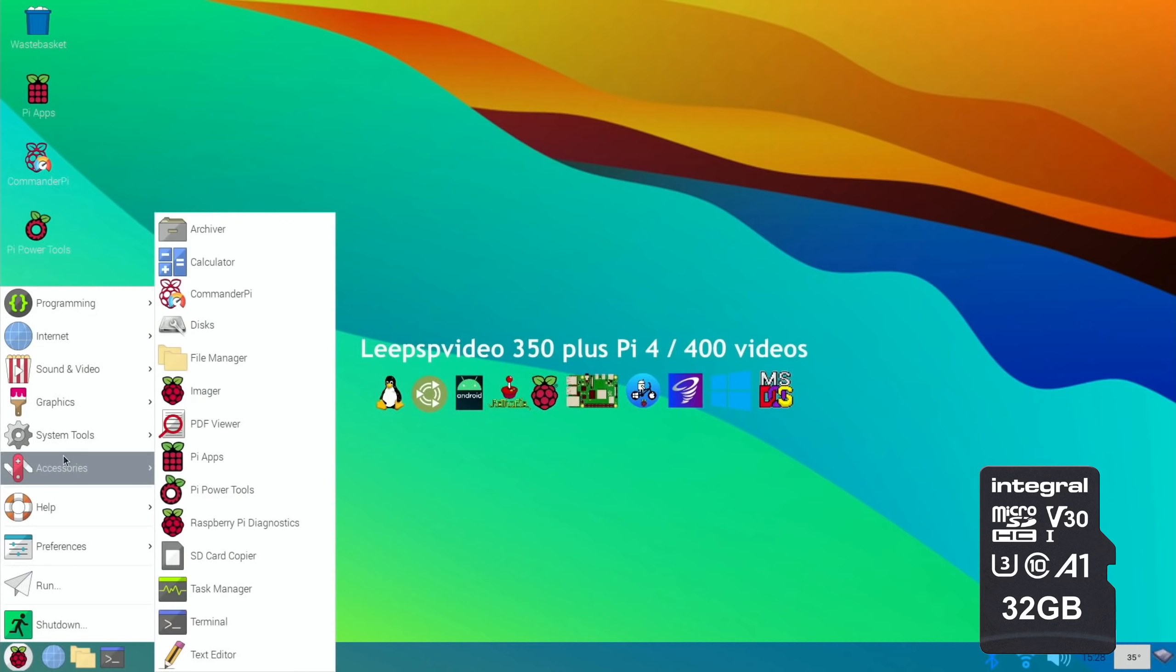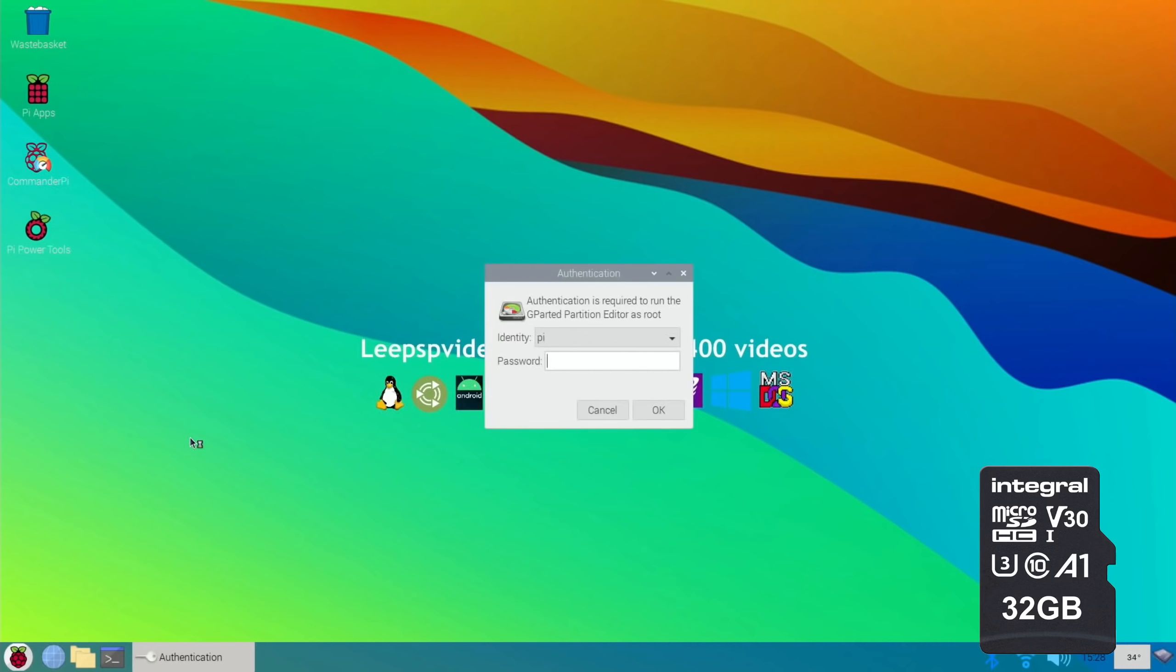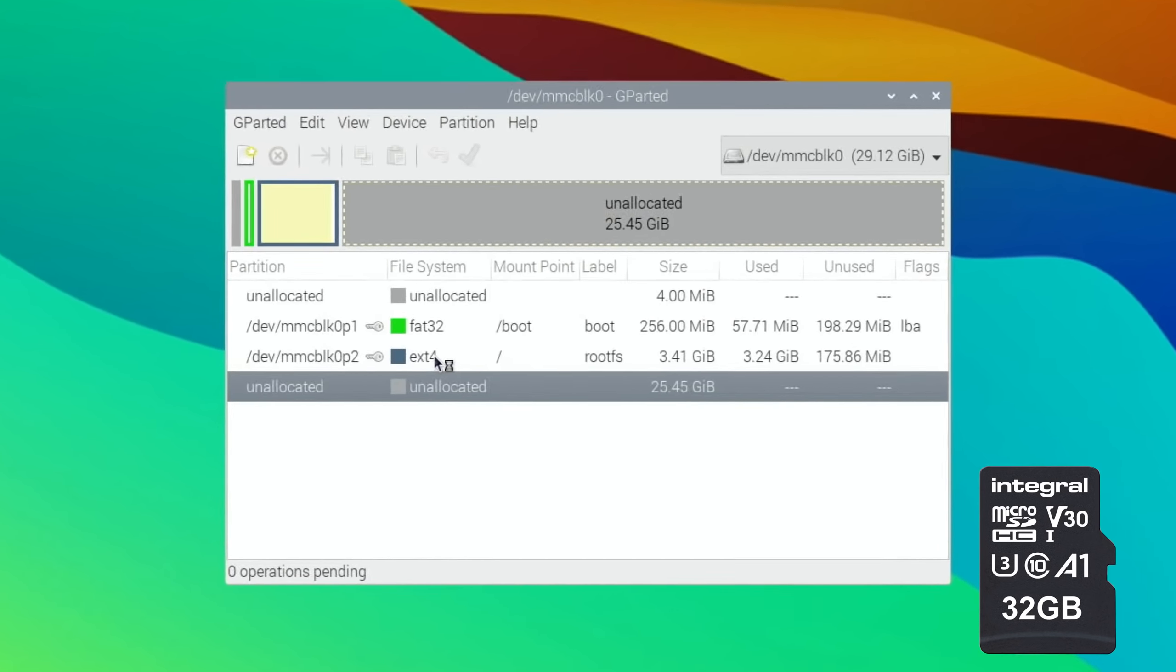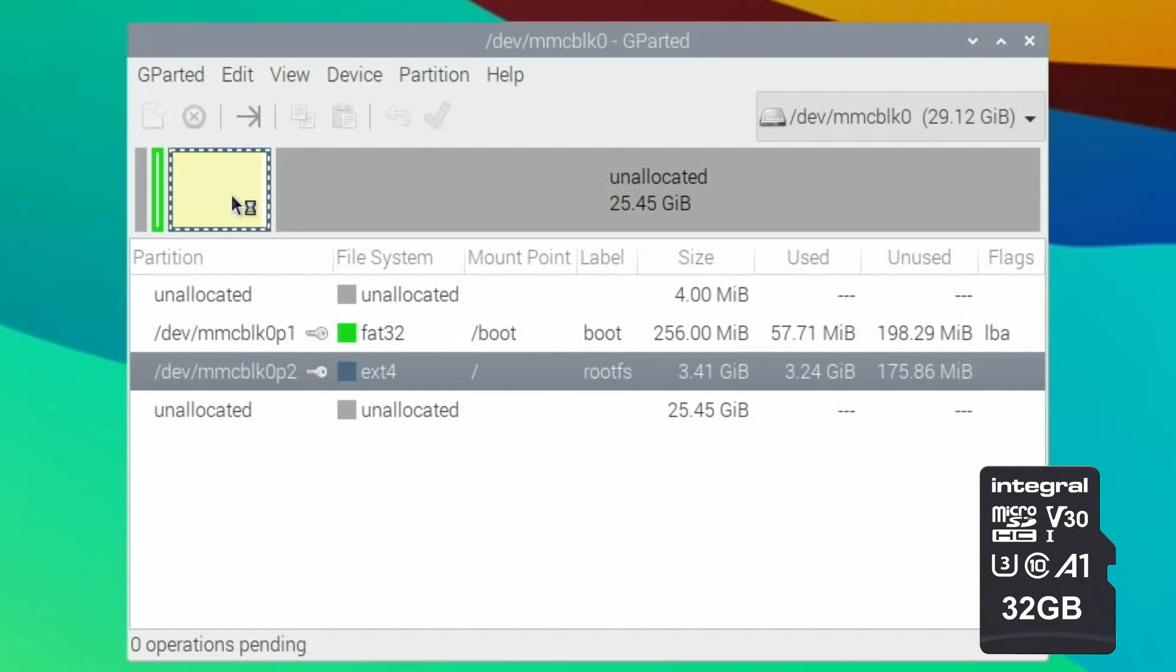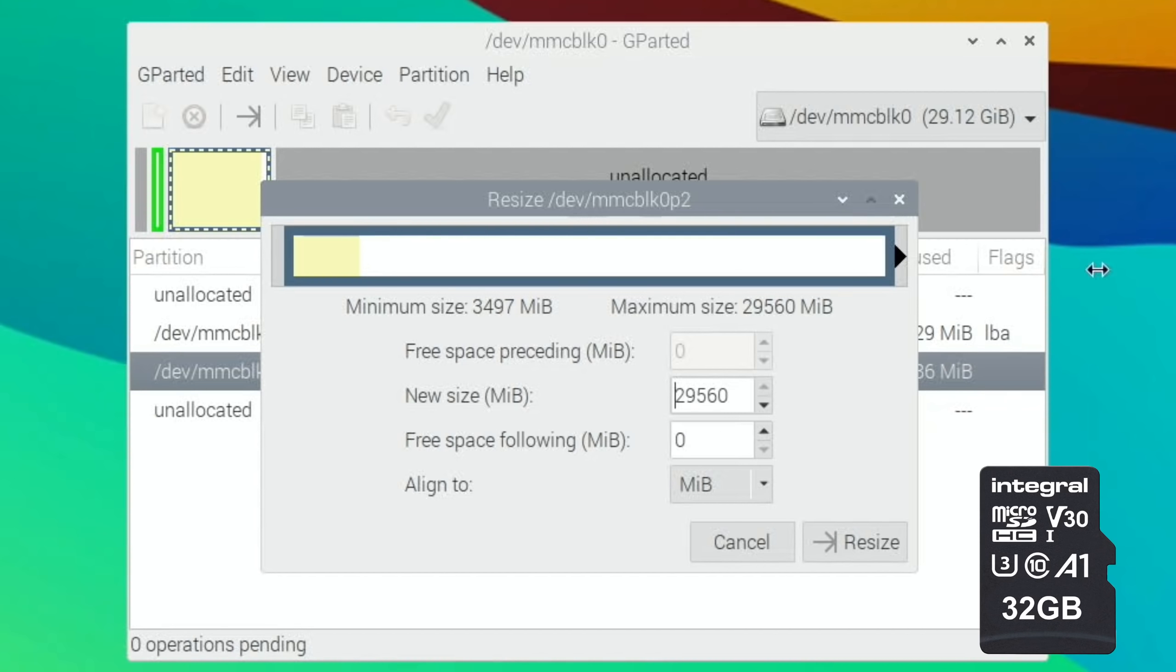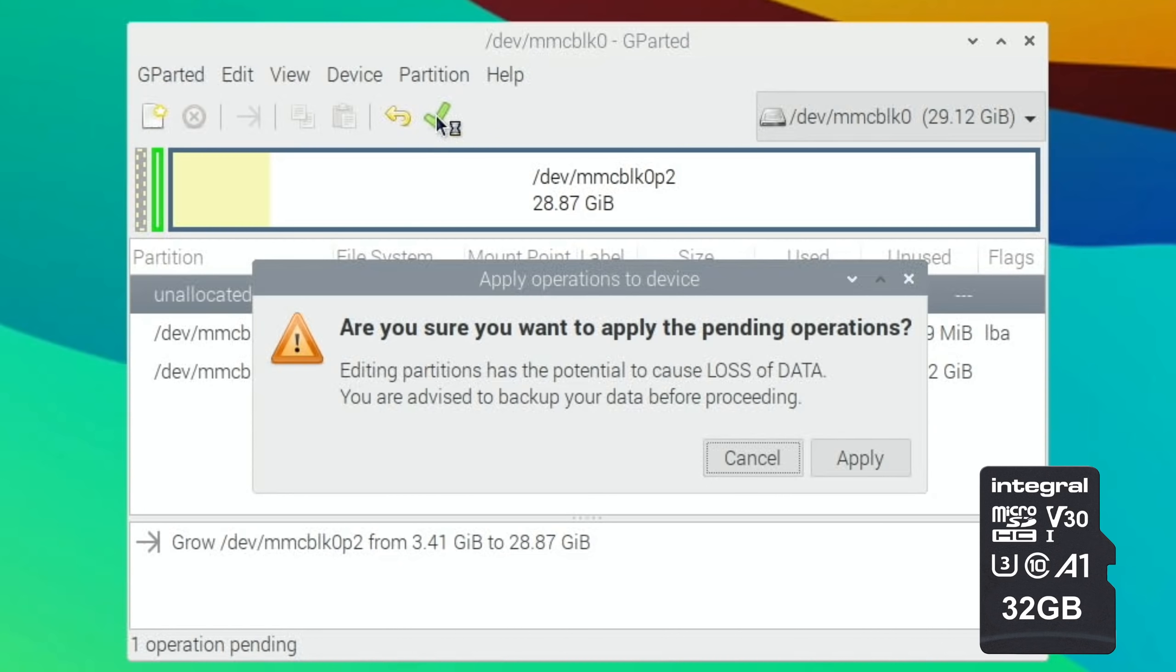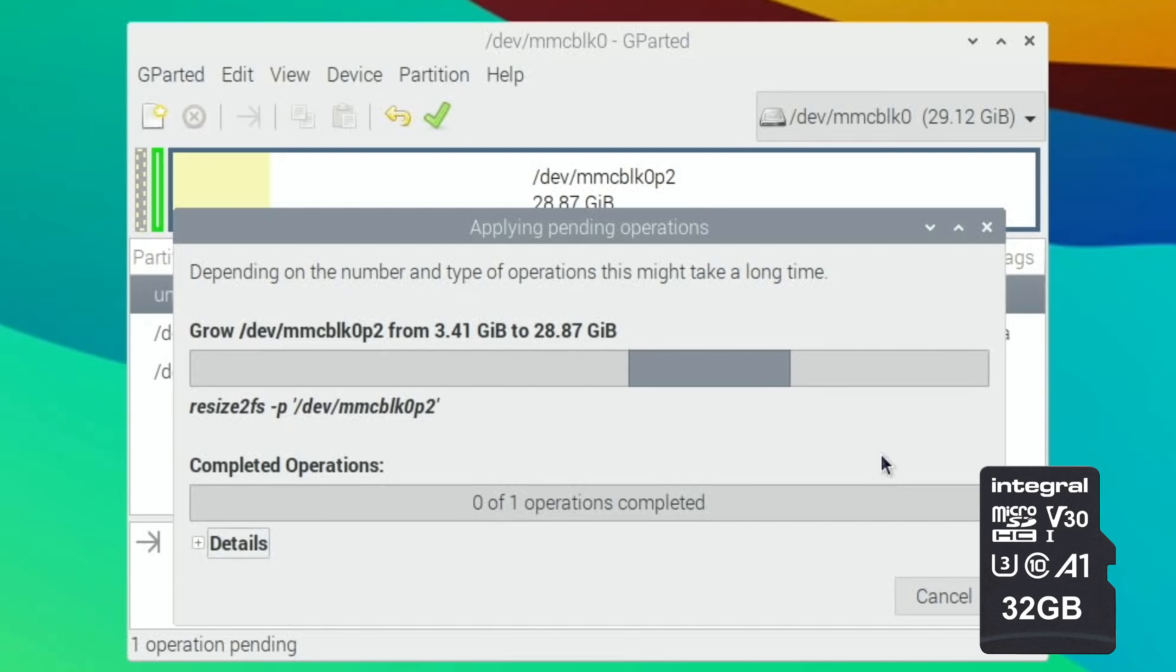Luckily I put Gparted on this, so I can launch Gparted. I can pop in the password which is raspberry if you haven't changed it. You can see here that it's unallocated. I've already done the other two cards. If I right click and resize and pull that right over to the side and hit resize and tick and apply, that's now going to use all of the available space on the SD card.